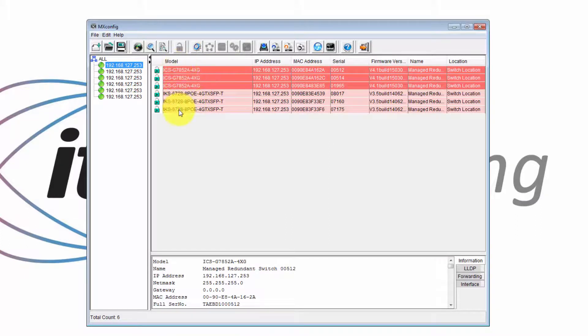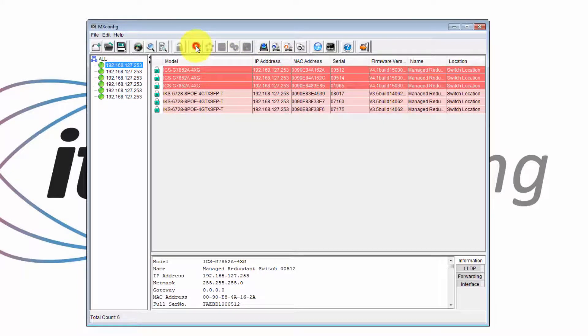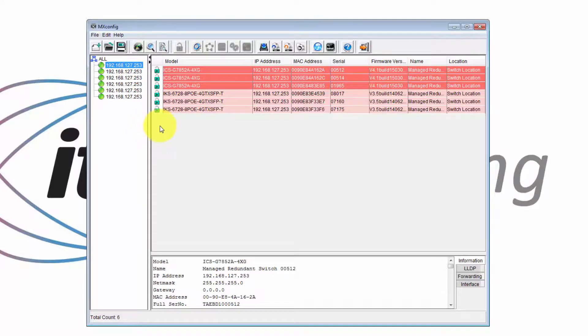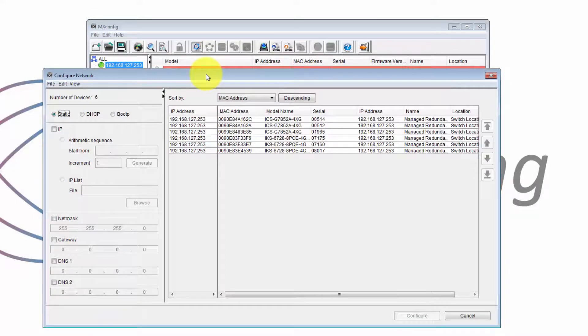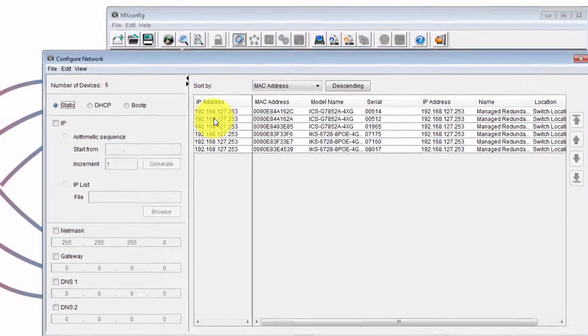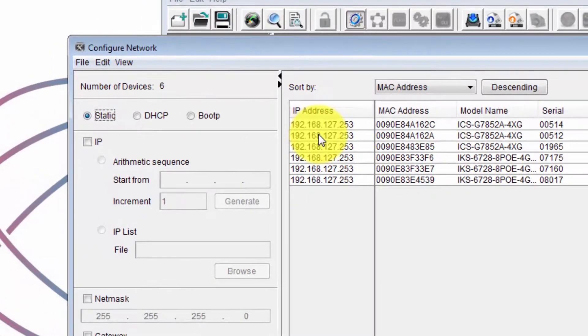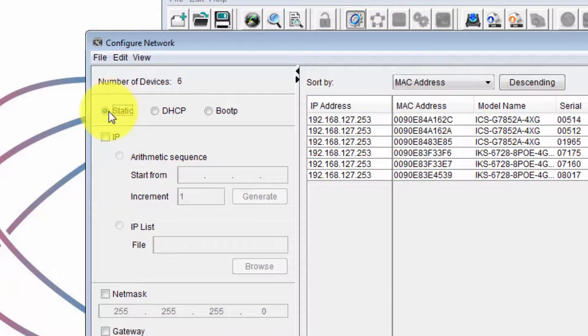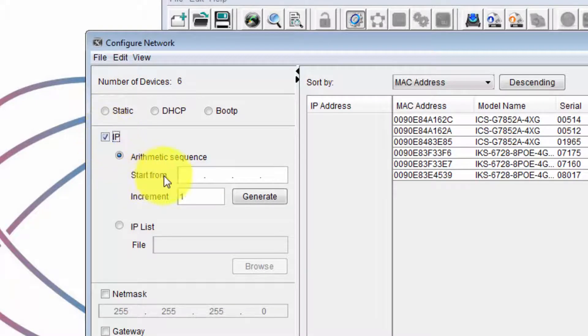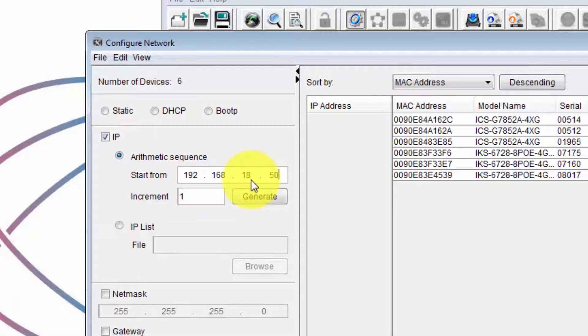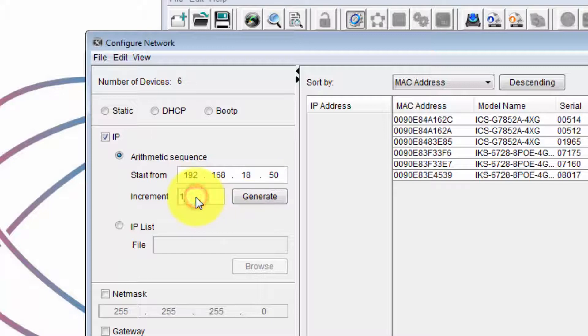So to make IP address changes on the switches, select all the switches and click the network setting box. So at the moment you can see all switches have the default IP address of 192.168.127.253. I'd like the switches to start at 192.168.18.50. So I click static, choose IP, and then start from 192.168.18.50, an increment of 1, and then click generate.